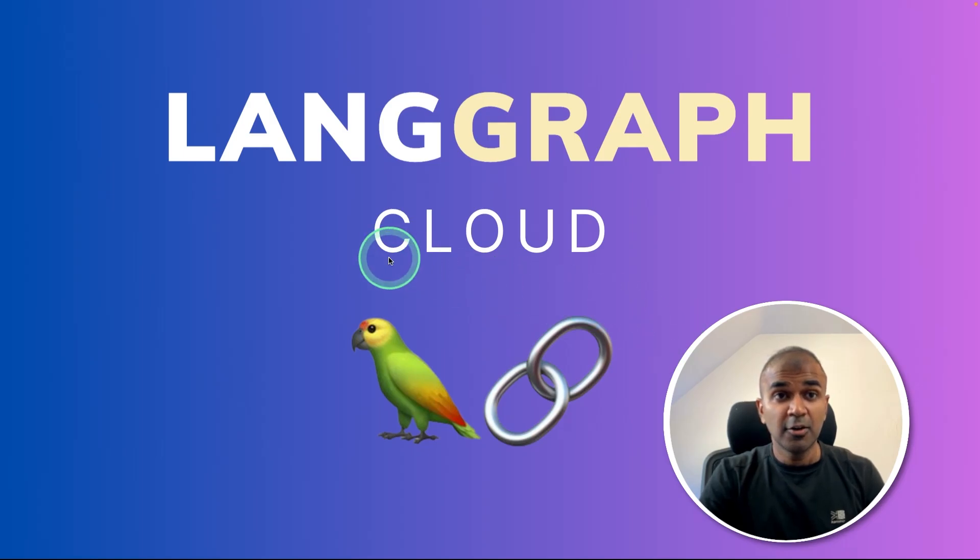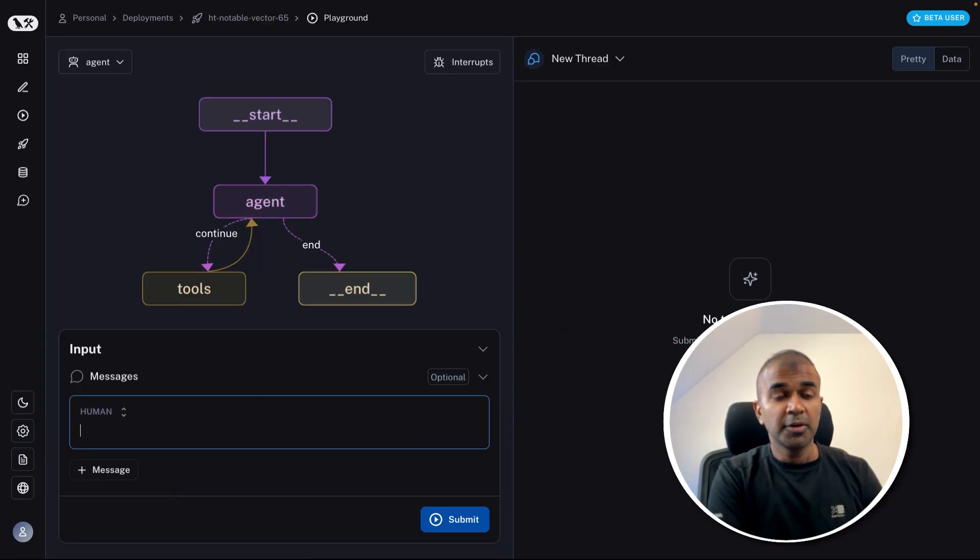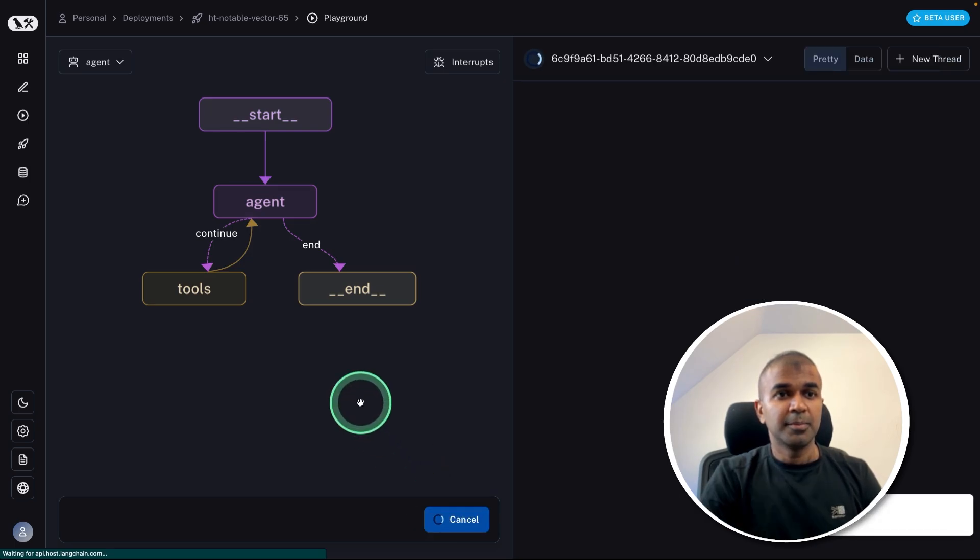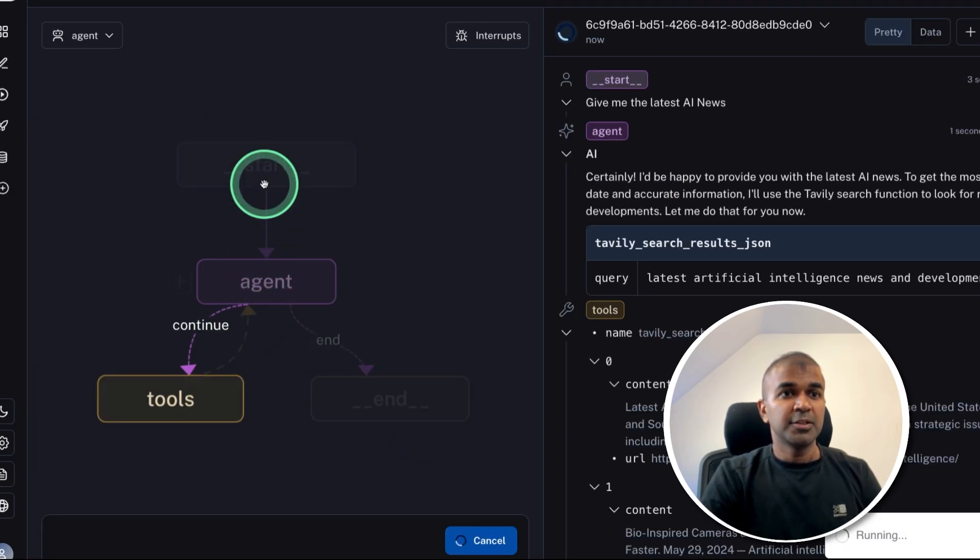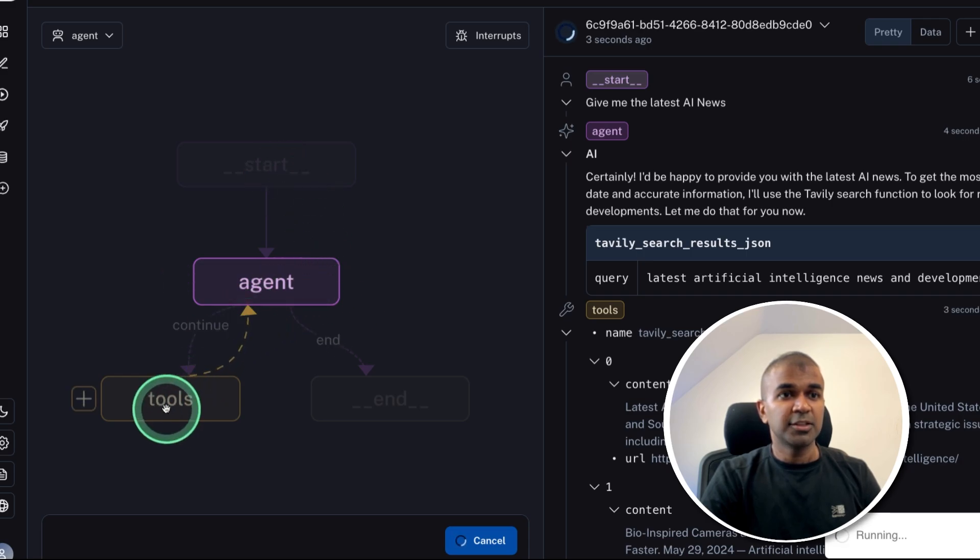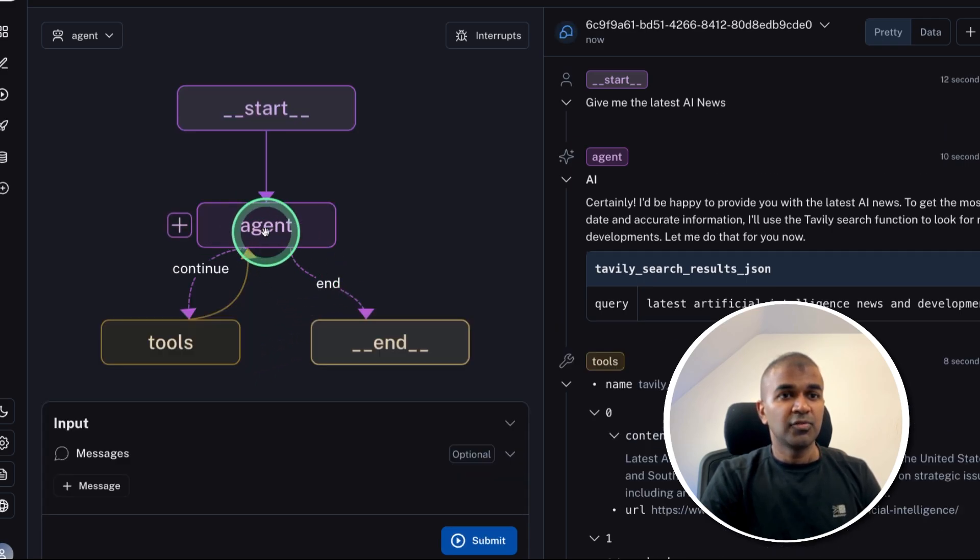This is amazing. Now we have LangGraph Cloud. Just see here, I'm going to ask give me the latest AI news and click submit. You can see automatically the interaction between the agents and the tool, and then it goes back to agent and finally you get the response.